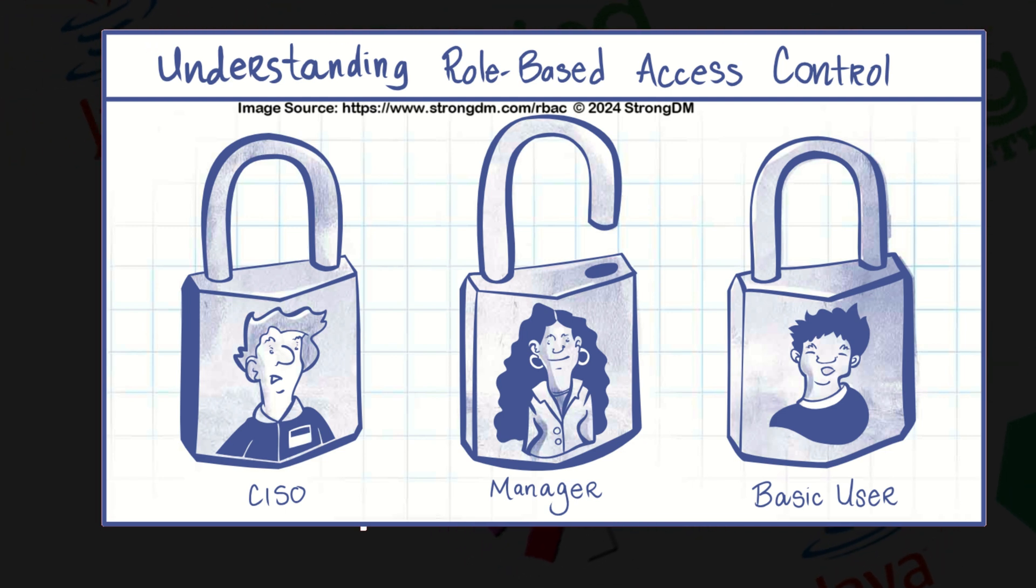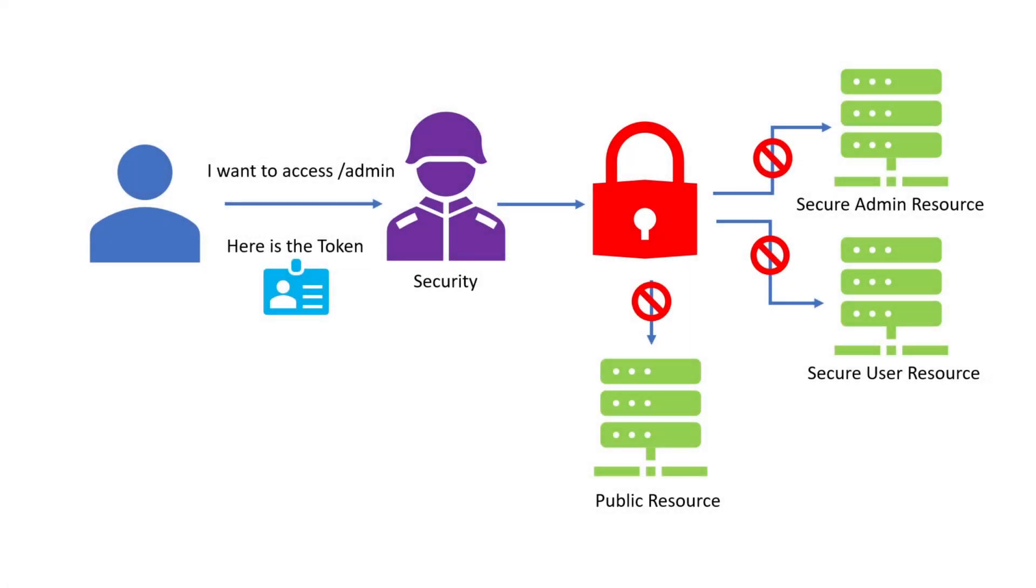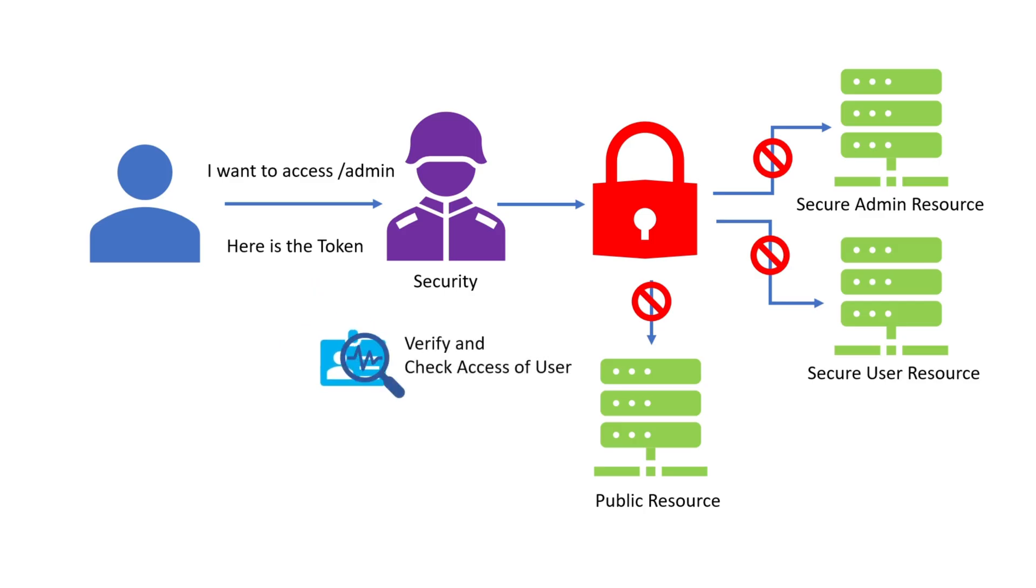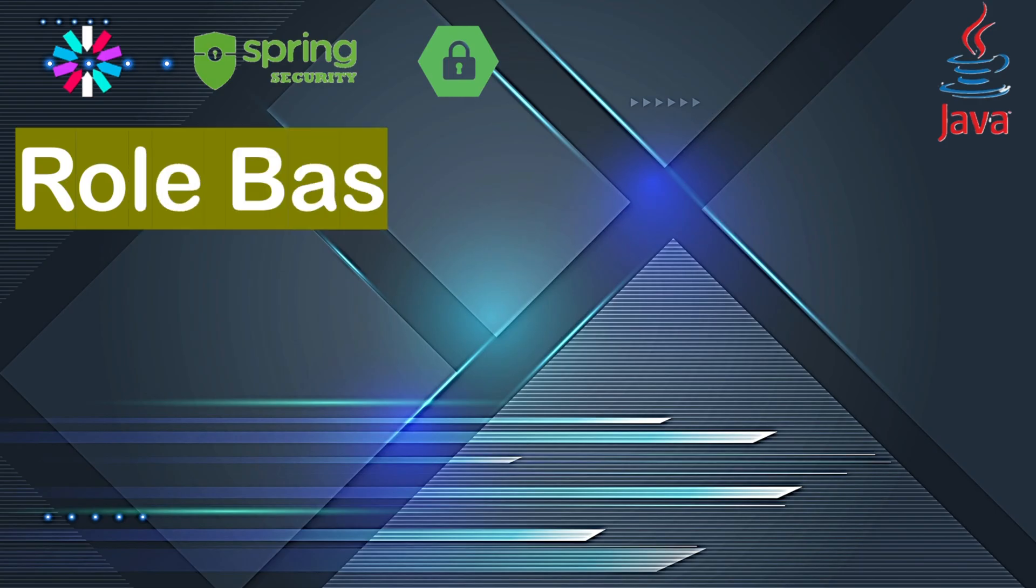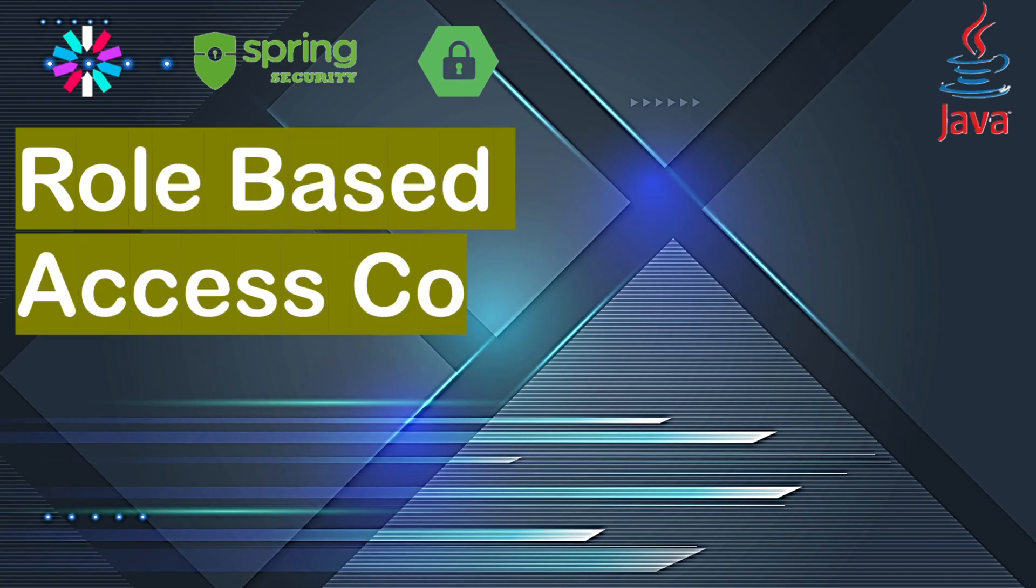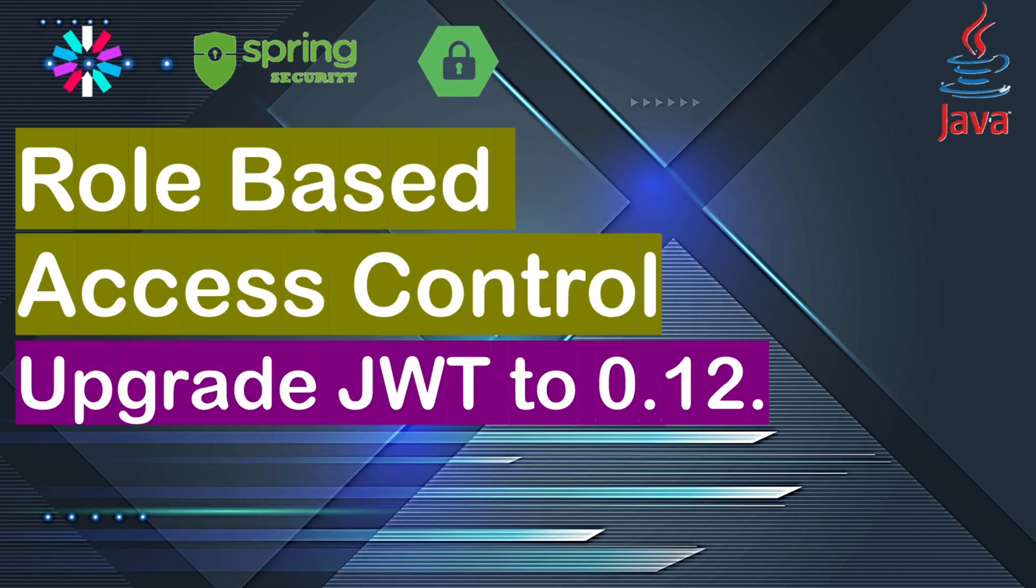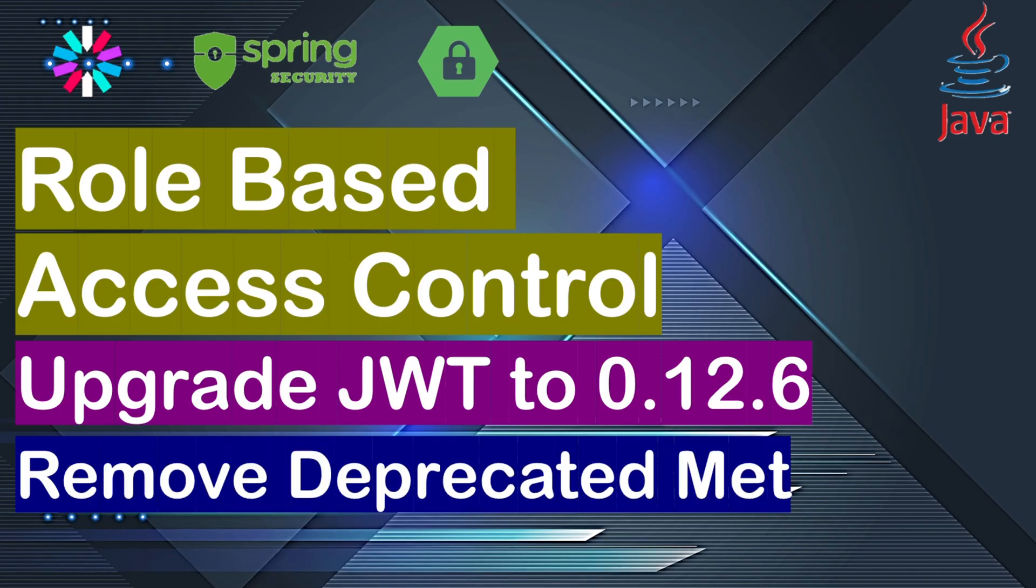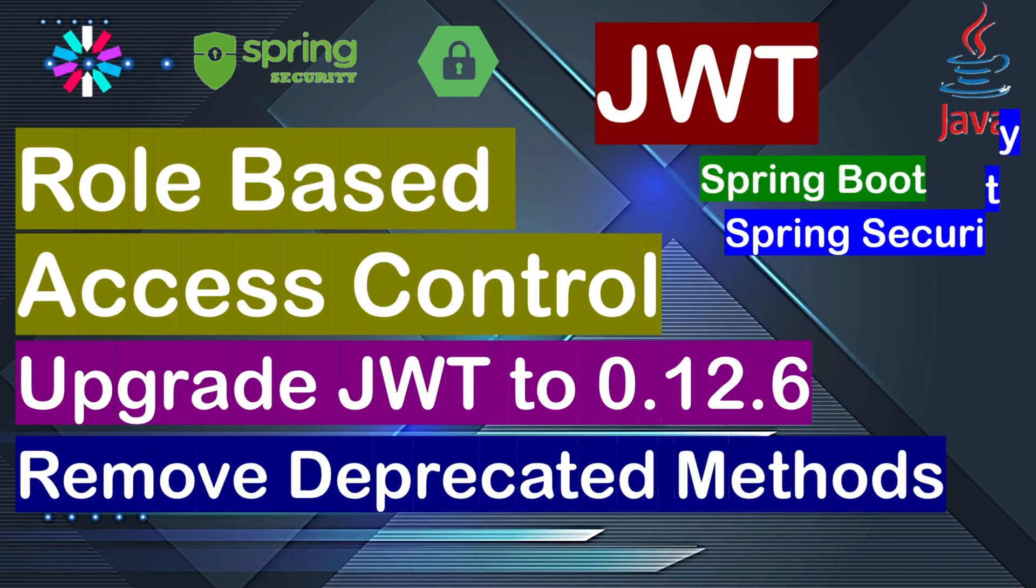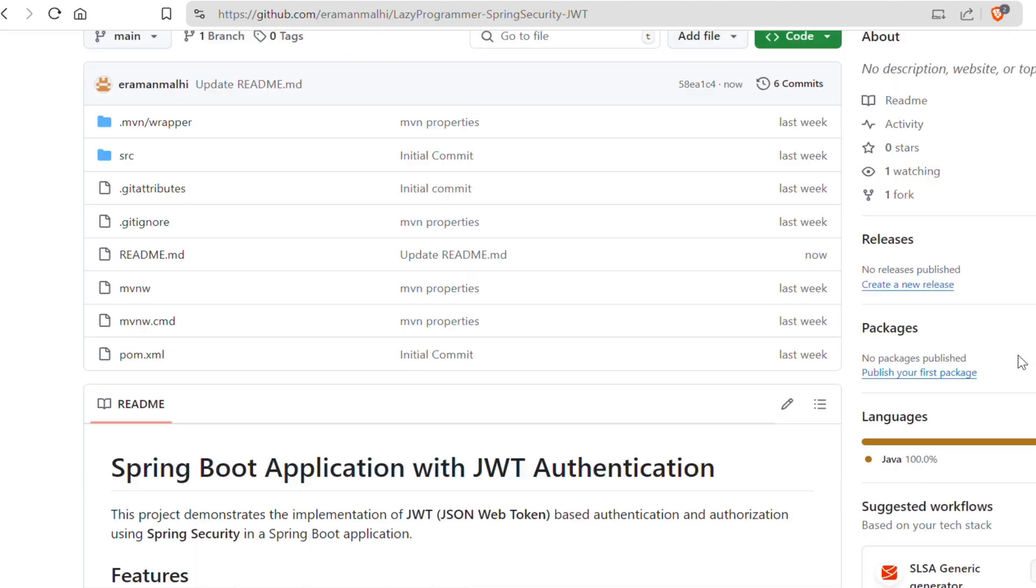In this video, we are going to implement RBAC in our Spring Boot application, creating two endpoints, one for the admin role and one for the user role. This will allow us to demonstrate how to control access using the roles. On top of that, I'll also be showing you how to upgrade your JWT implementation to the latest version.